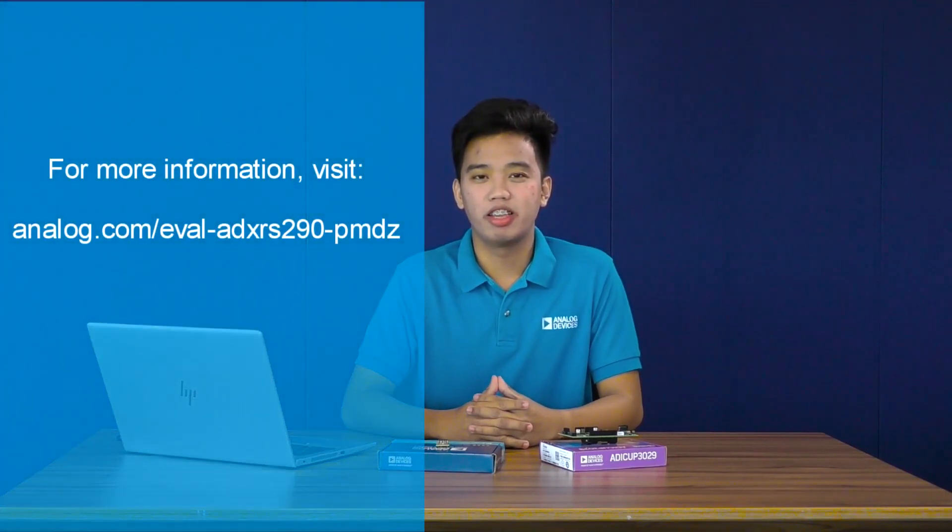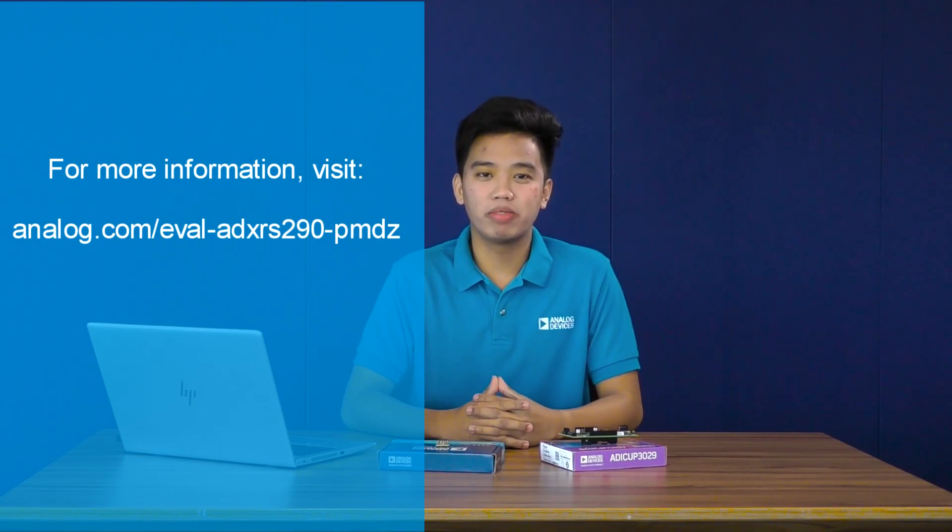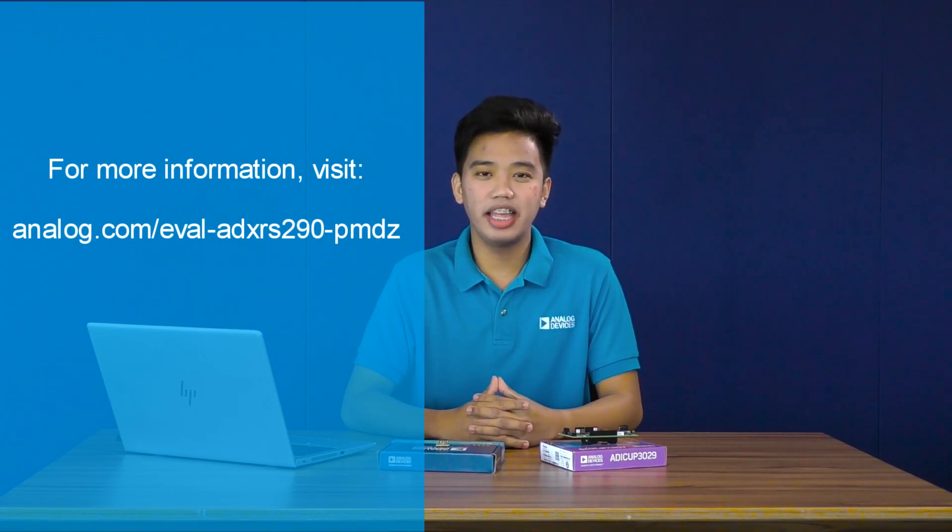And that's how your ADXRS290 PMOD works. I hope this demo helps you in bringing up and setting up your device. Thank you for watching and see you next time. For more information, visit www.analog.com.eva-ADXRS290-PMDZ